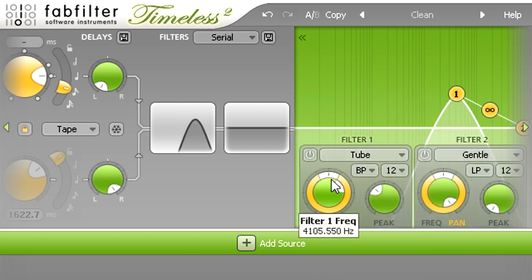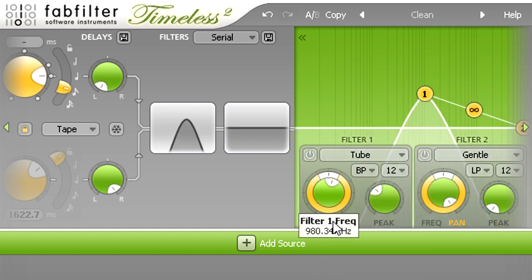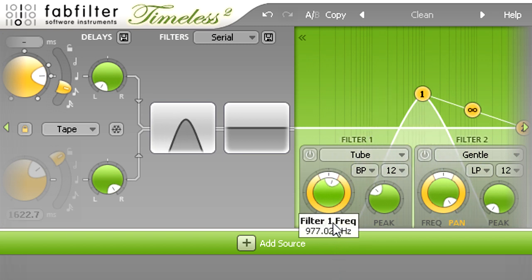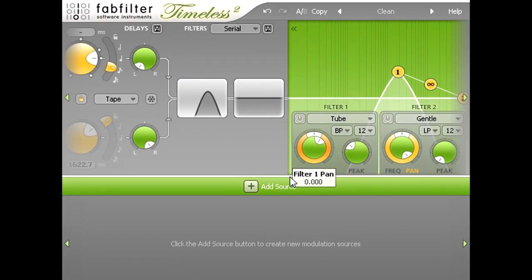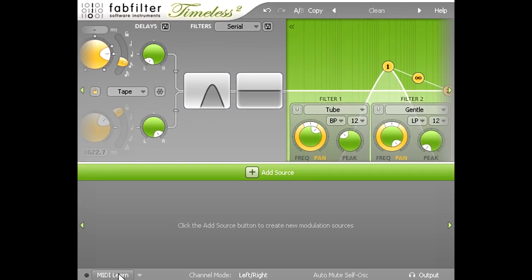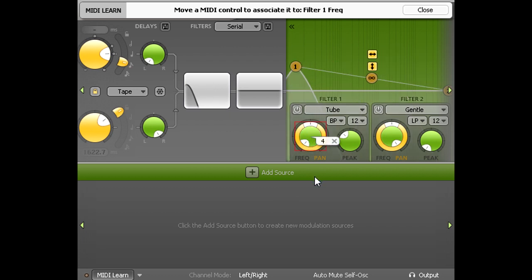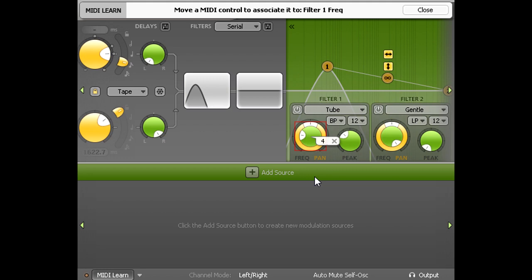Wah effects are traditionally controlled via a foot pedal, so I'm going to click the MIDI learn button at the bottom, click the filter 1 cutoff knob to select it, and move one of my MIDI foot controllers to assign it.